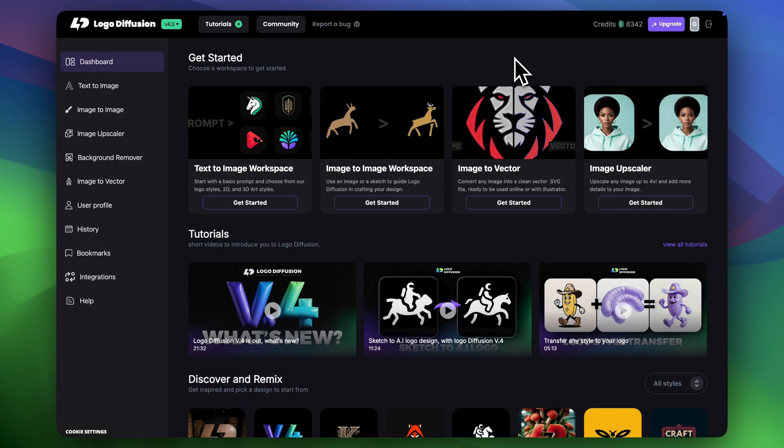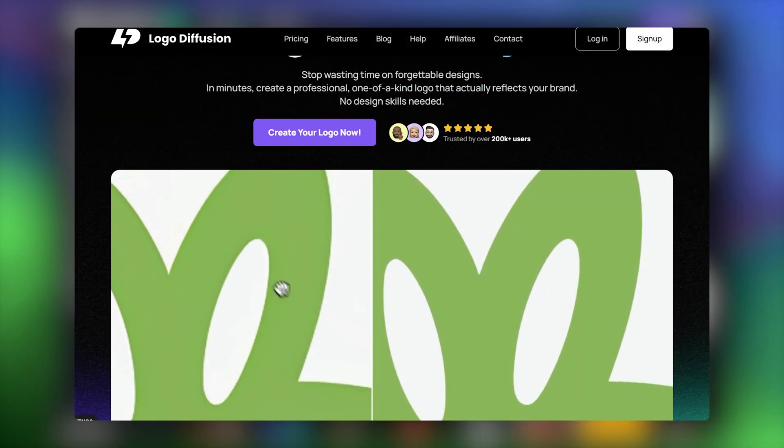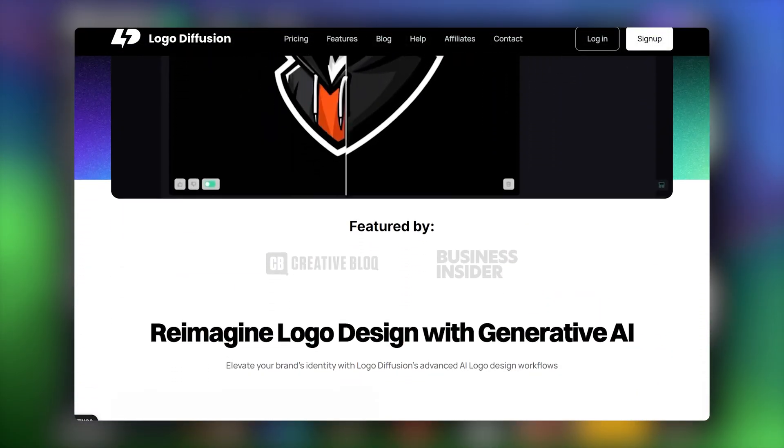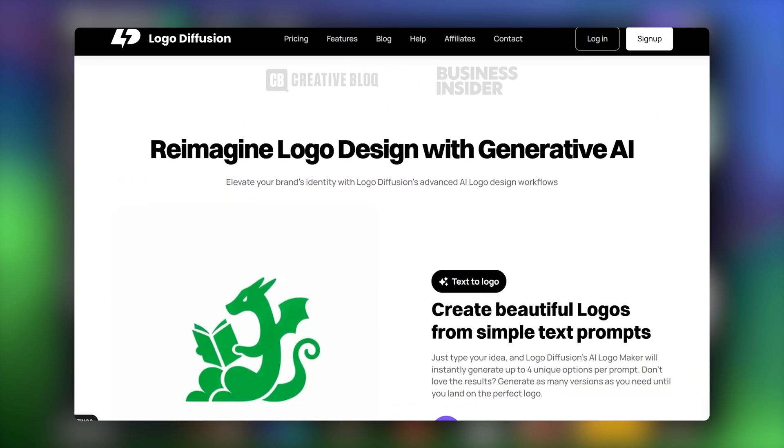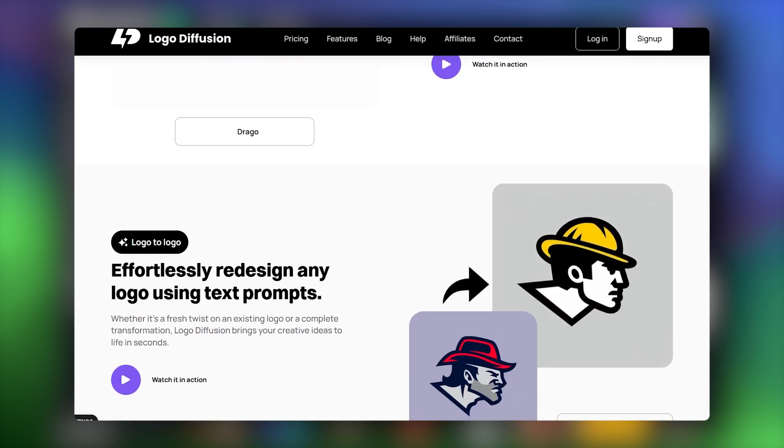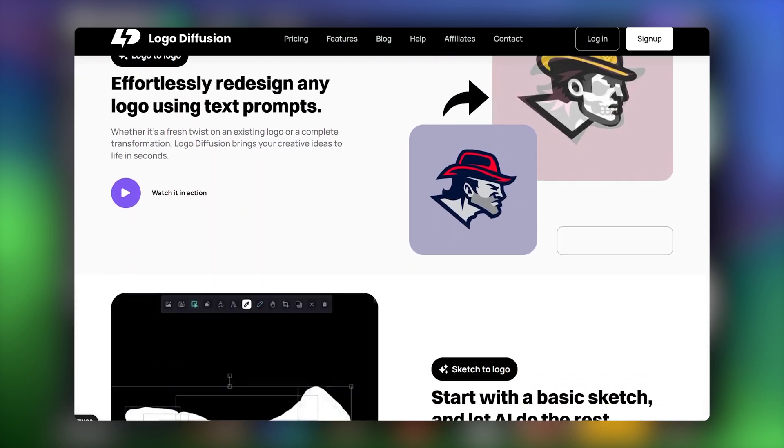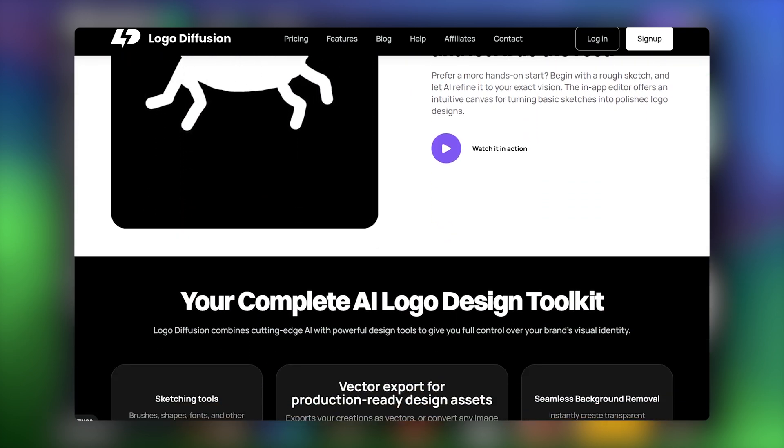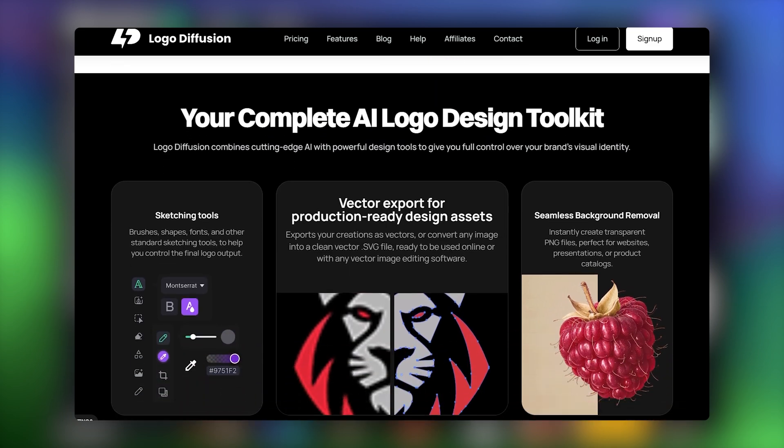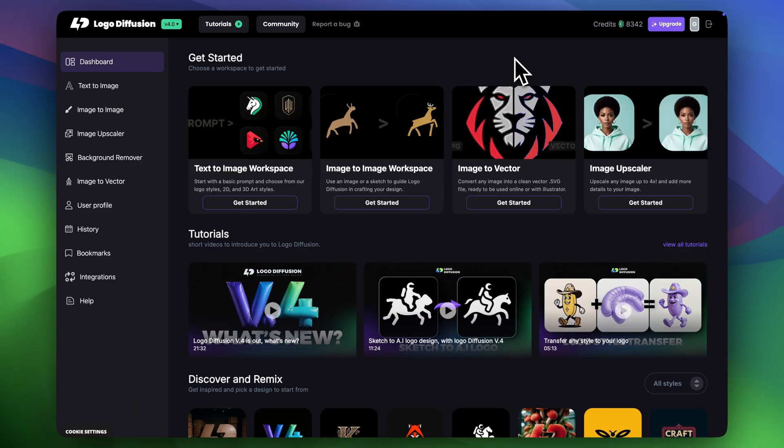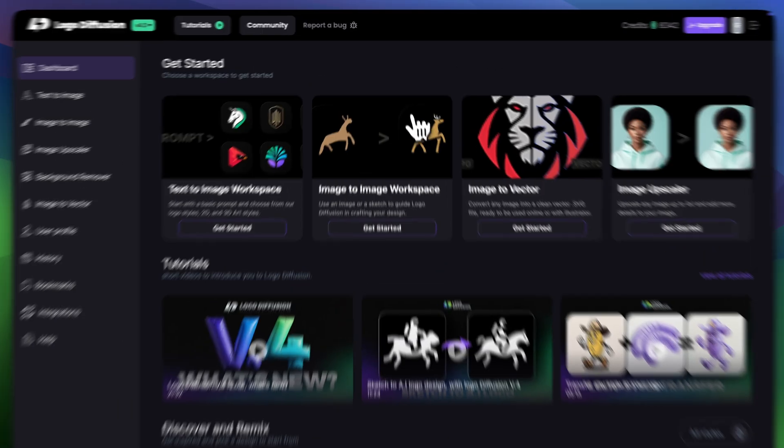Hi everyone, it is Guga from Logo Diffusion. Logo Diffusion is not only amazing for creating professional logos. You can also upload your current logo and create really cool and professional assets. I'm only going to show you just a few examples, but there is so much more you can do with it.